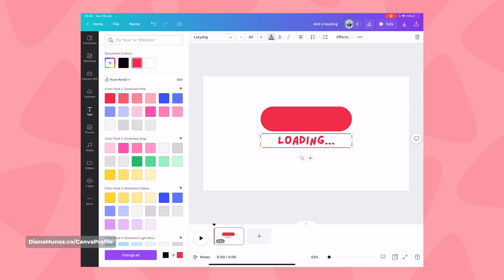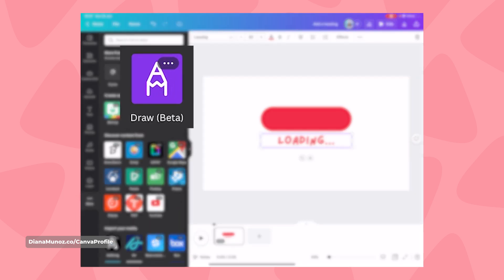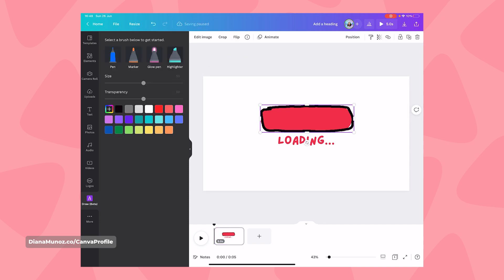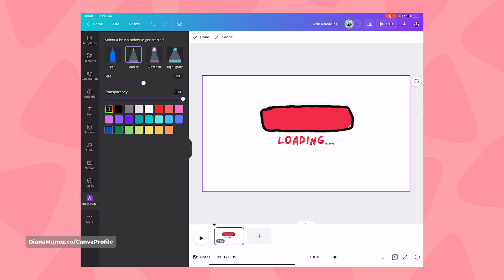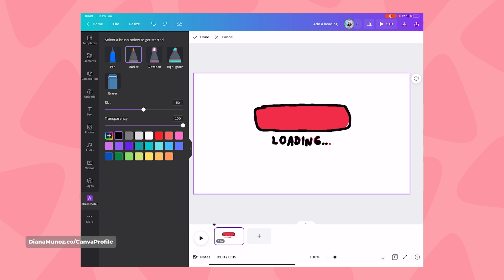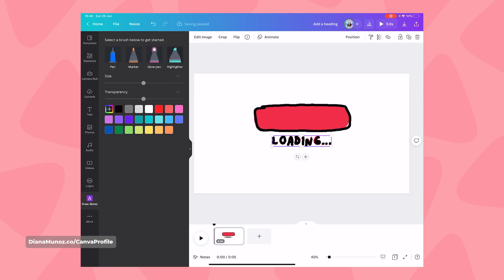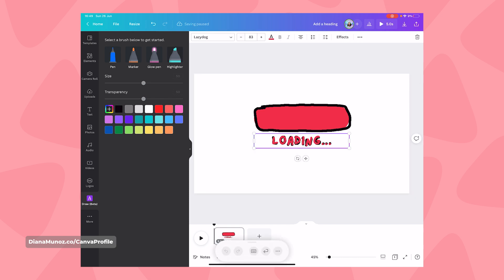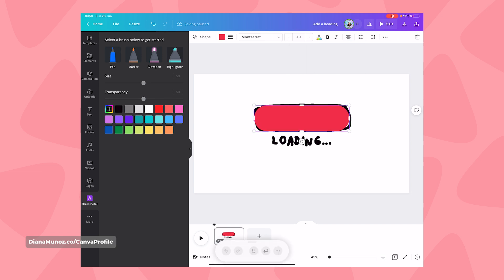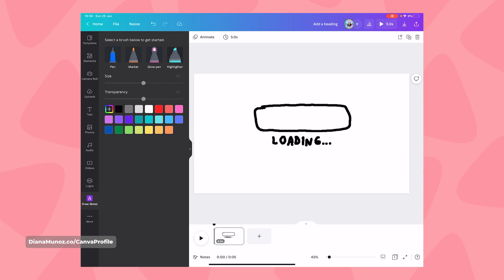Now let's go to the menu on the left-hand side, select More — the three dots — and here you'll see an application called Draw Vita. Open it, select the marker and black color, then draw on top of the shape. It doesn't need to be perfect — select Done. Now draw on top of the text box: go again, select marker, choose your color, draw on top of the text box, and select Done. Then bring this drawing to Position Backward so we can select and delete the text box and the shape.